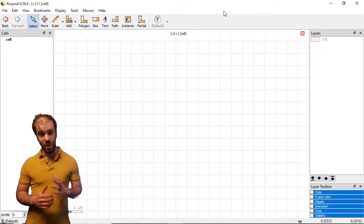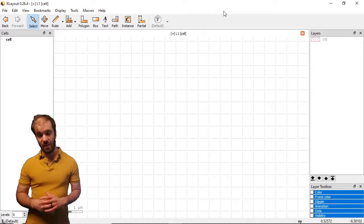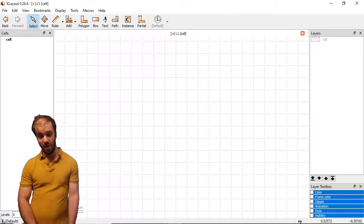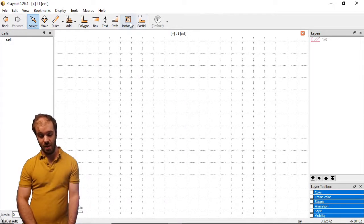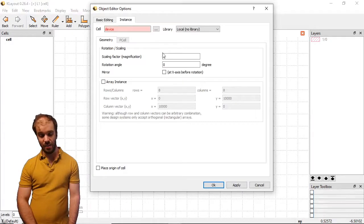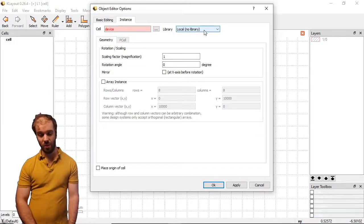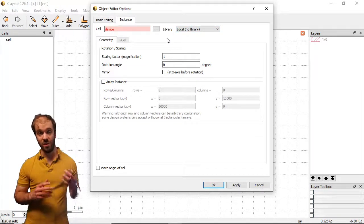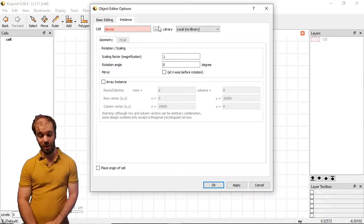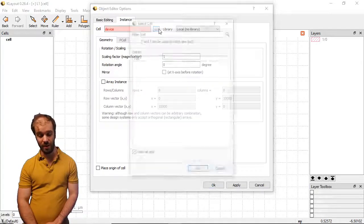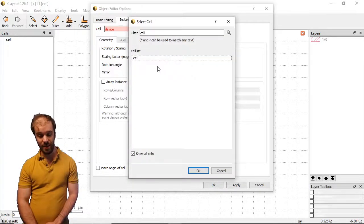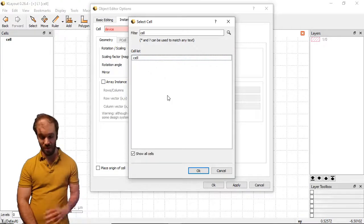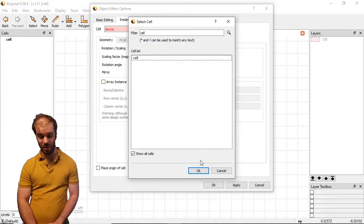One way that we can create these cells is to instance them, just like we've done in the past. If I click the instance button at the top here, in the past we've been accessing the local library. This refers to the cells that we've already created in our layout. When I click the three dots here, I see the list of cells that we've already created. In this case there's just one, because this is essentially an empty layout.